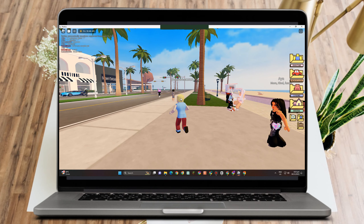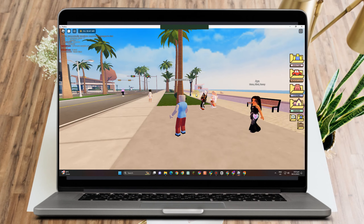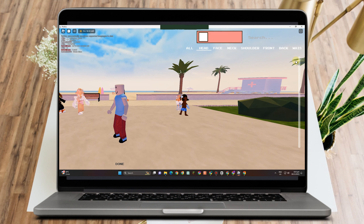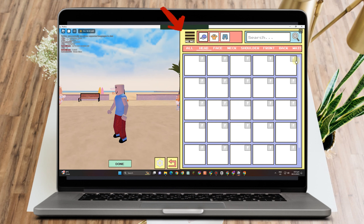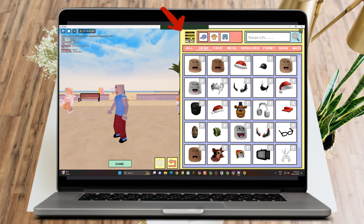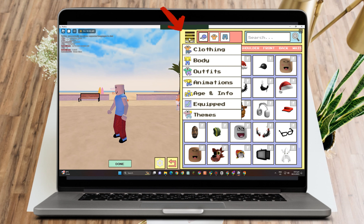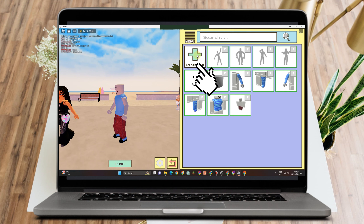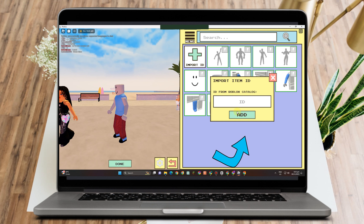Once in the game, click the avatar icon on the right side. Then tap the menu — the three lines — and look for Equipped. Tap Equipped, then click Import ID.